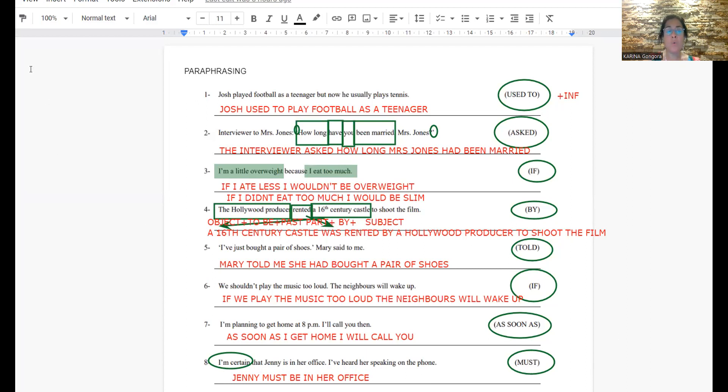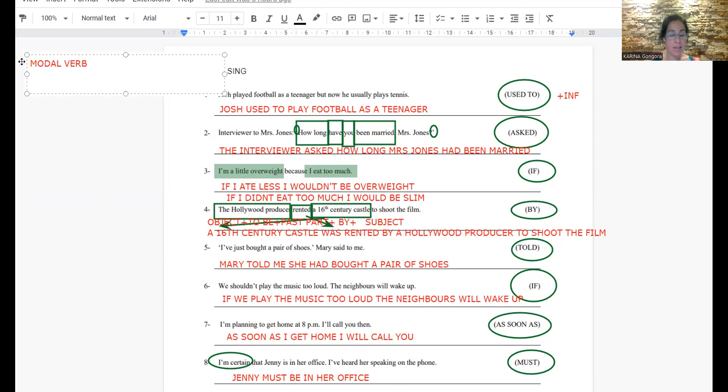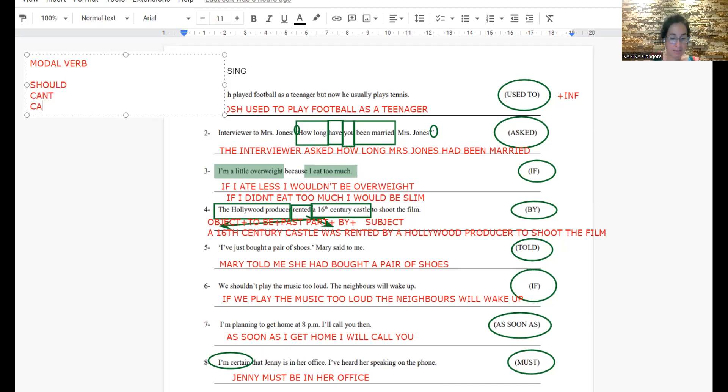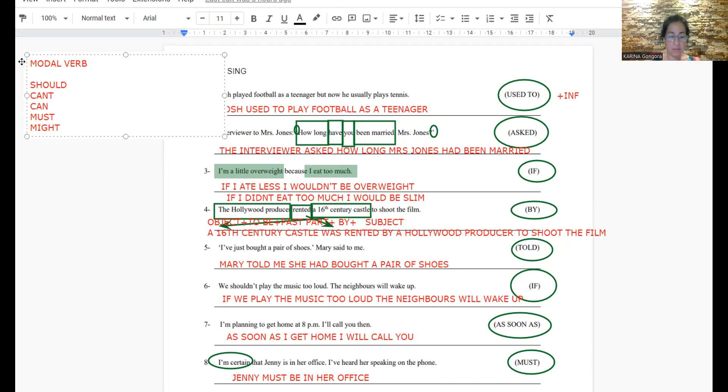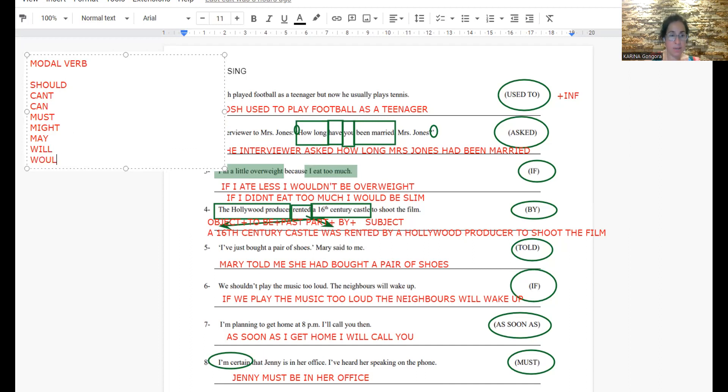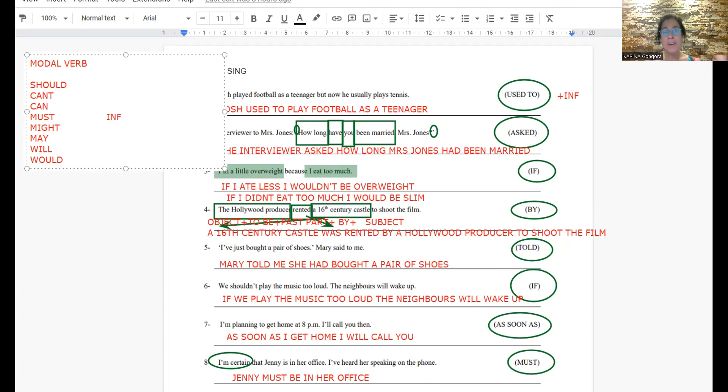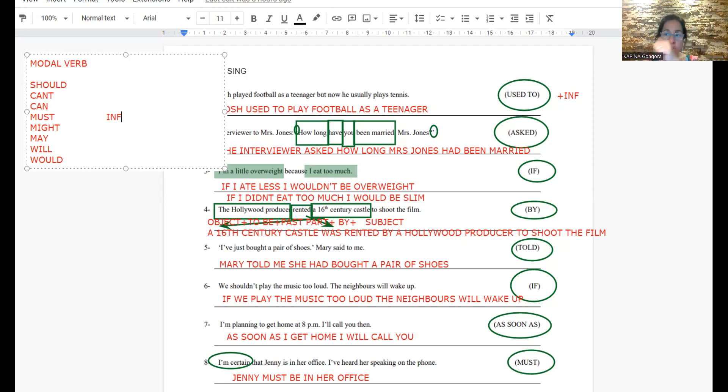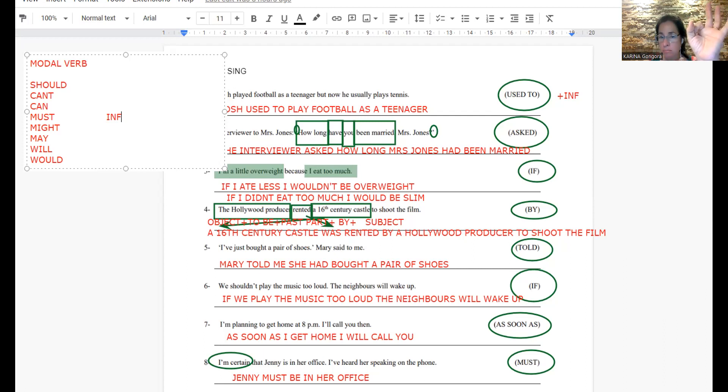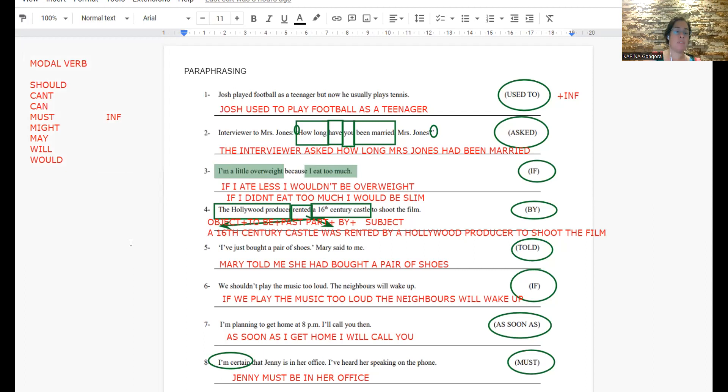Siempre que yo tenga un modal verb, for example should, can't, can, must, might, may, will, would. Siempre que yo use un modal verb, I have to remember that what comes after is a verb in the infinitive. It's a verb in the infinitive. No hay otra opción. There's no other construction in English that has a modal verb and something else after. No hay ing, no hay ed, no hay es. Es el verbo en infinitivo. No other thing.